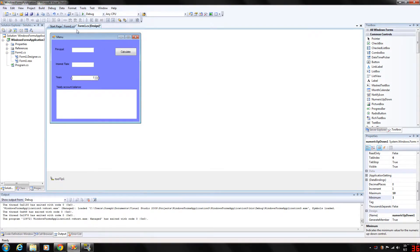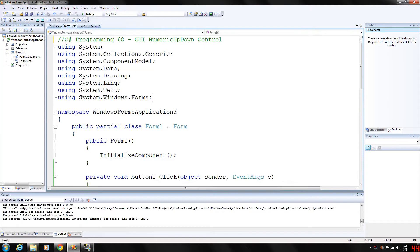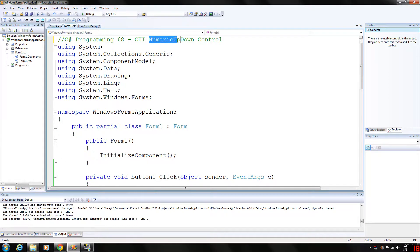How's it going everybody? Welcome back to my C-sharp programming series. Today we're going to be looking at the control numeric up-down.